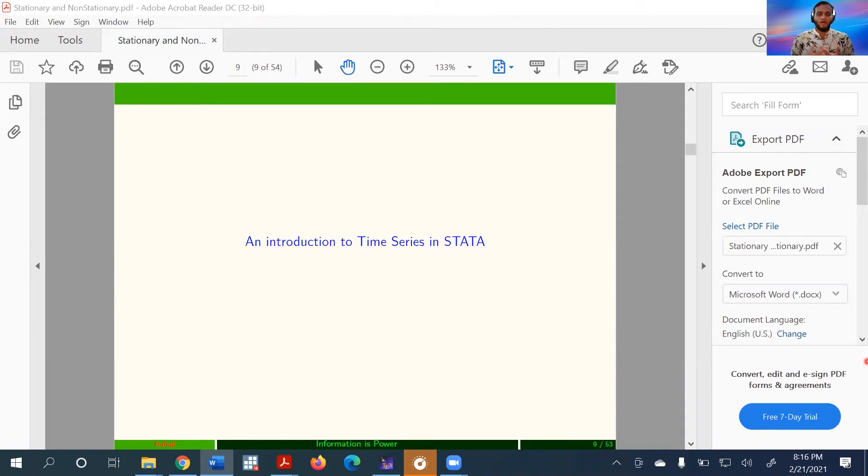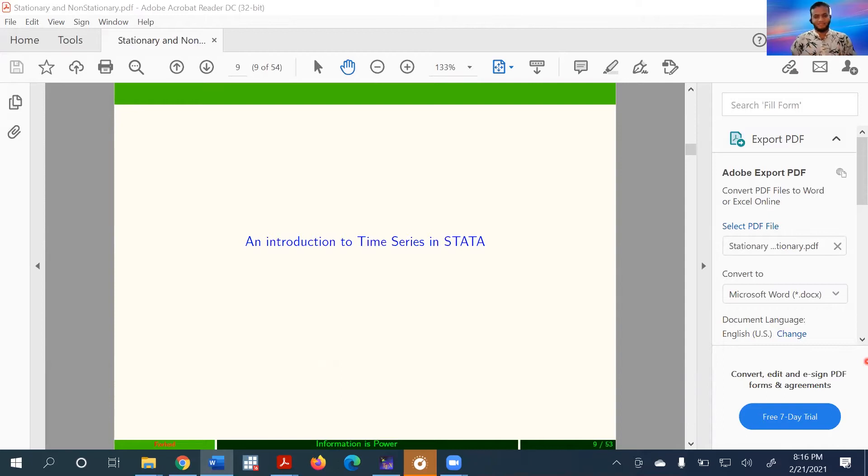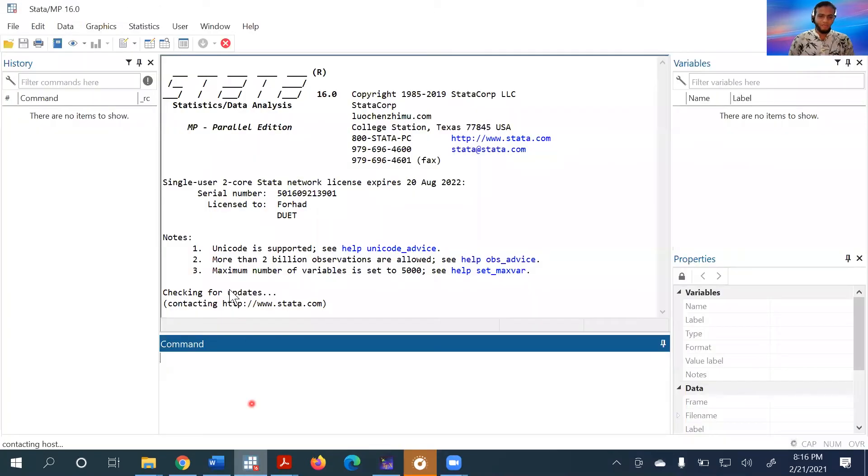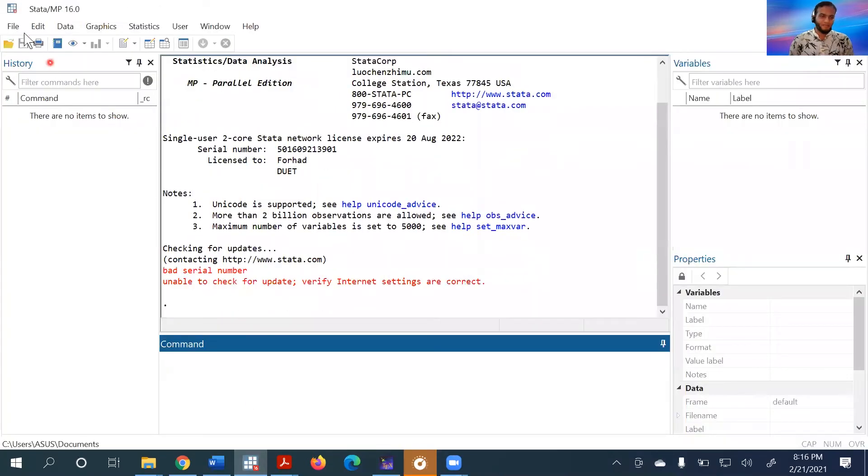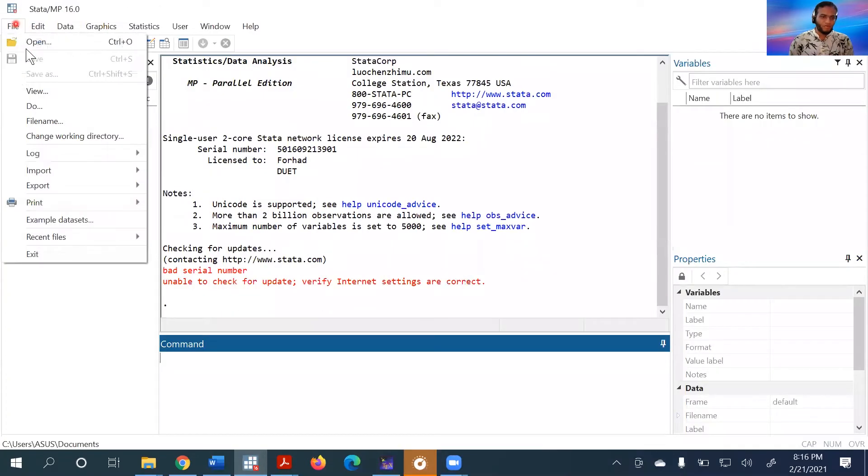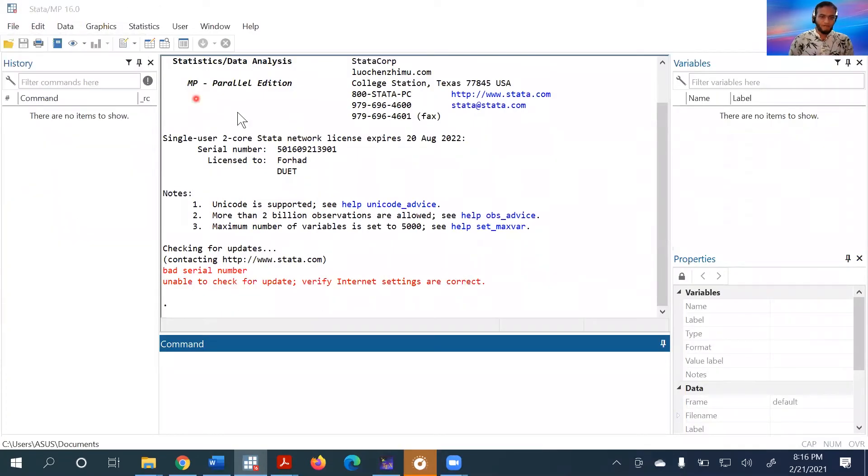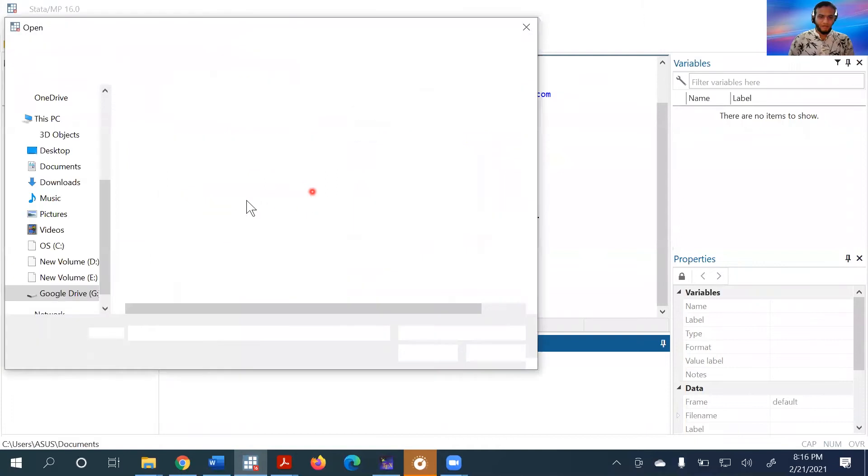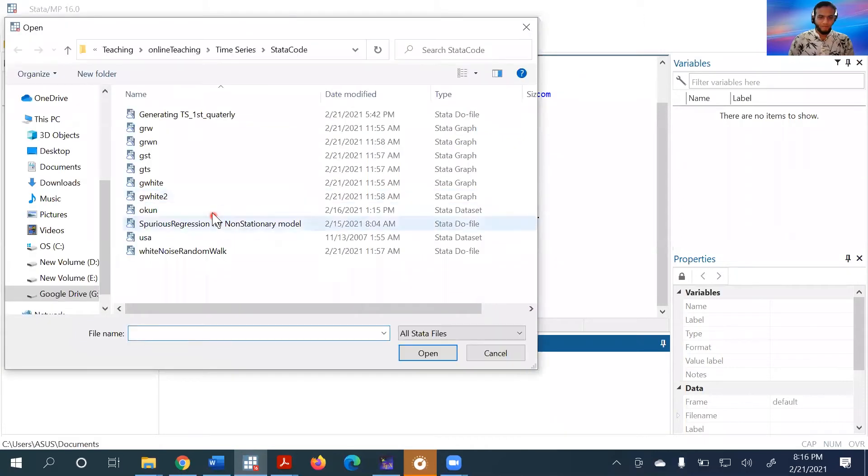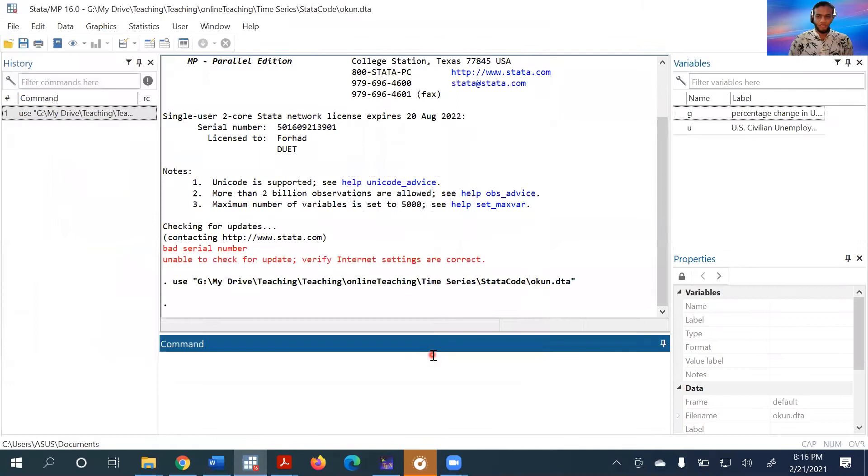Now we will learn how to create a daily time series variable in Stata. We start by opening Stata and uploading our data from the saved folder. The data is uploaded and we can see the variables.